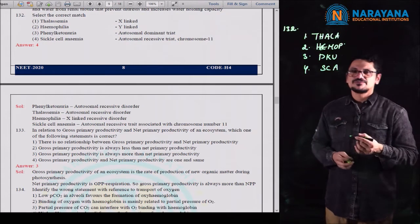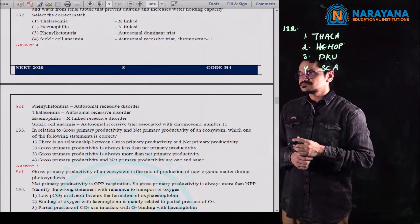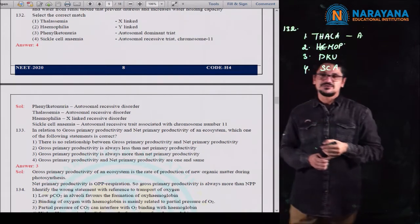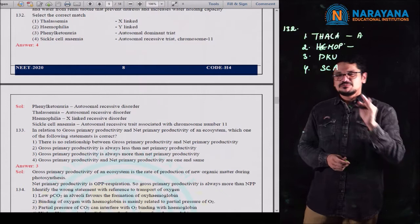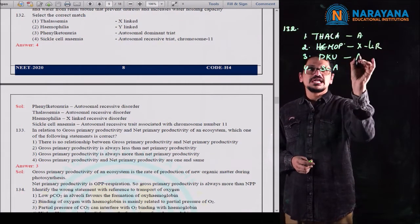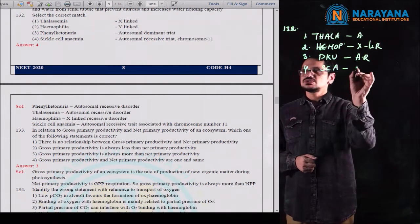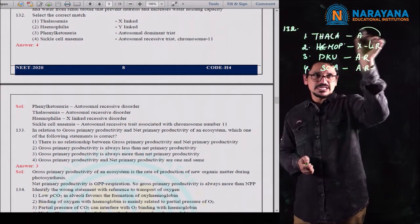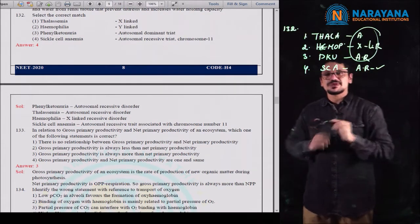Thalassemia is given as X-linked — but it is not X-linked; thalassemia is autosomal, associated with chromosomes 11 and 16. Hemophilia has three types — A, B, and C — but hemophilia A is most common and is an X-linked recessive disorder. Phenylketonuria is autosomal recessive, not autosomal dominant as given. Sickle cell anemia is autosomal recessive, associated with chromosome 11. So three of the given matches were wrong; only one was correct. For question 132, the fourth option is the correct match.